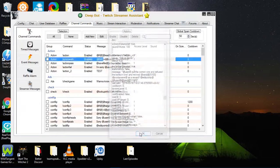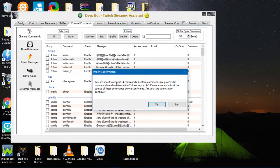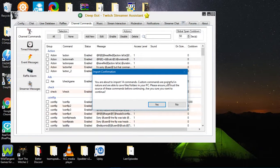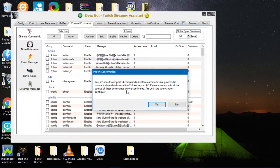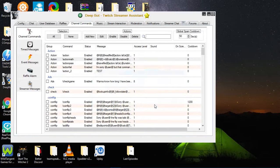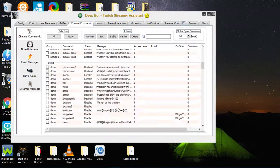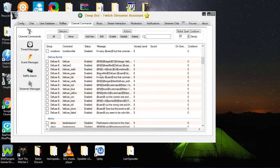Then you'll click OK. You'll get a text box saying you're about to import 14 commands, which is how many commands is in the diffuse. Custom commands are powerful in nature and are able to save files or folders in your PC. Please ensure you trust the source of these commands before continuing. Are you sure? You'll click yes. And as you can see, right there is the diffuse the bomb command.